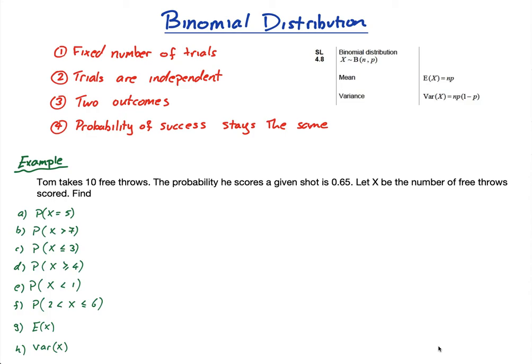In this lesson we're going to do the binomial distribution. The first thing to note is that the binomial distribution has to have two outcomes — that's what the 'bi' part of binomial means, like bicycle. Two outcomes. And it also has to have these four properties: a fixed number of trials, the trials have to be independent, two outcomes, and the probability of success stays the same.